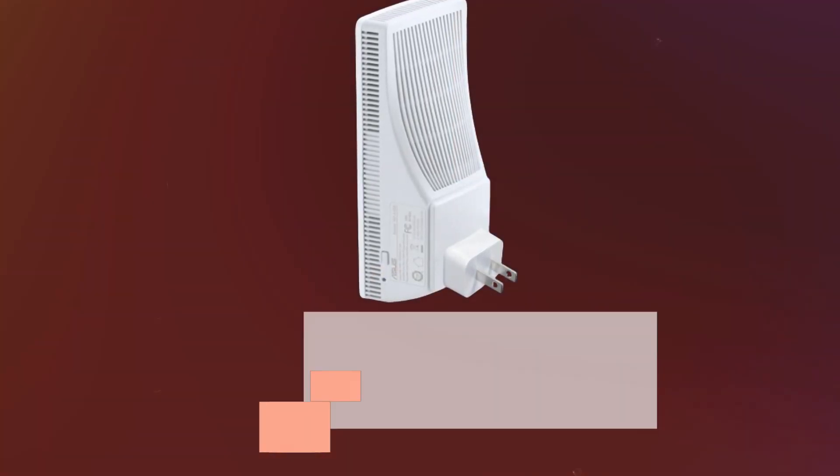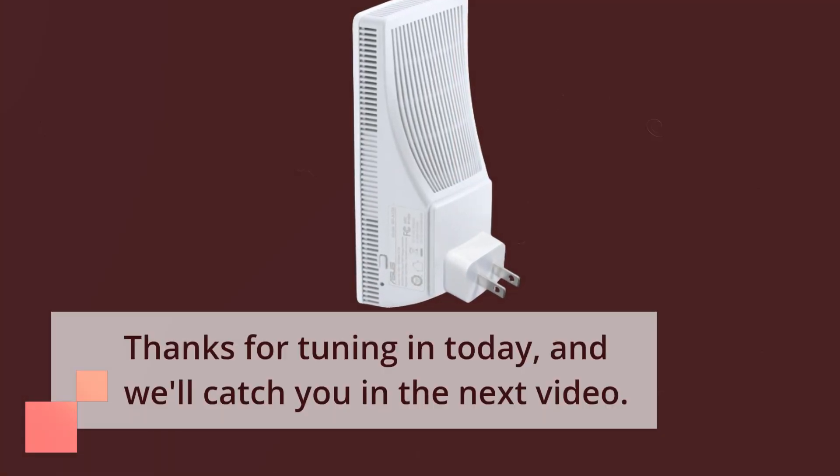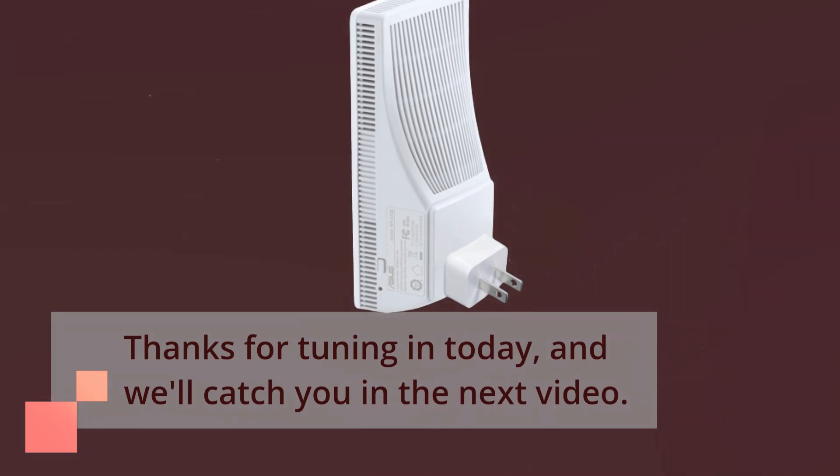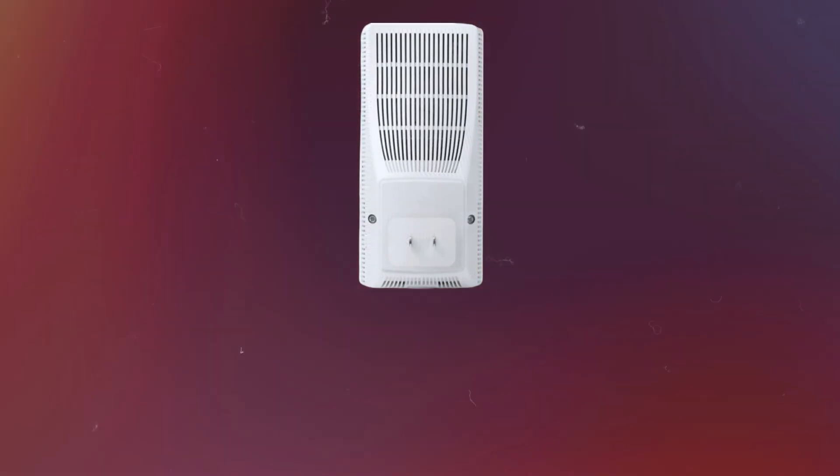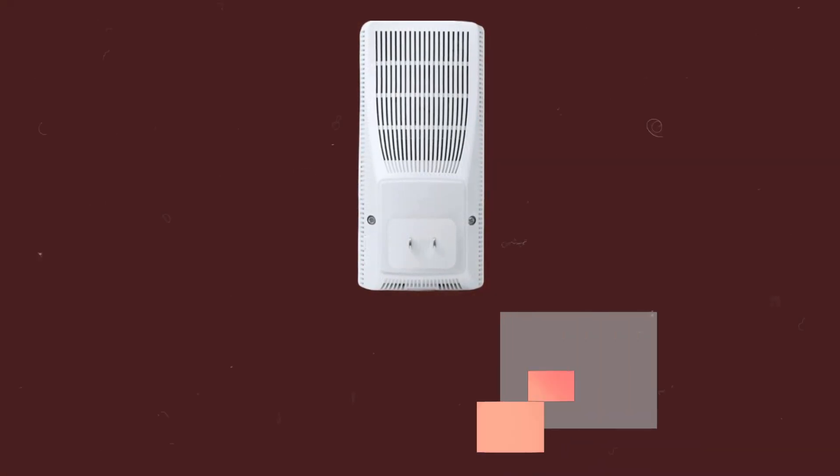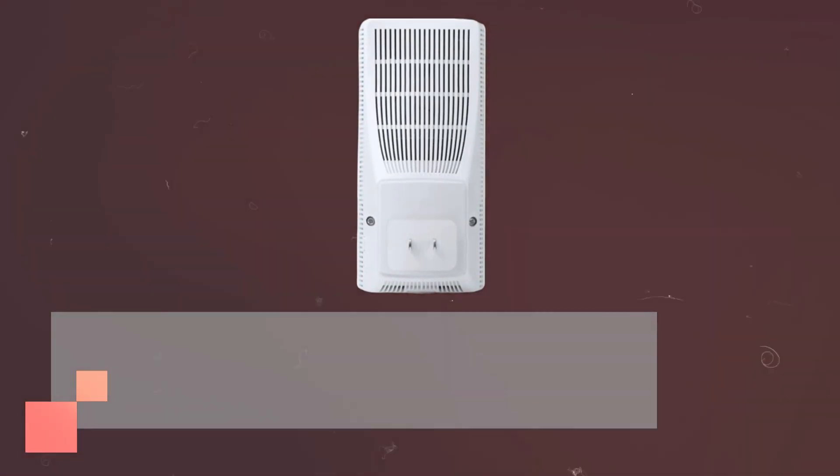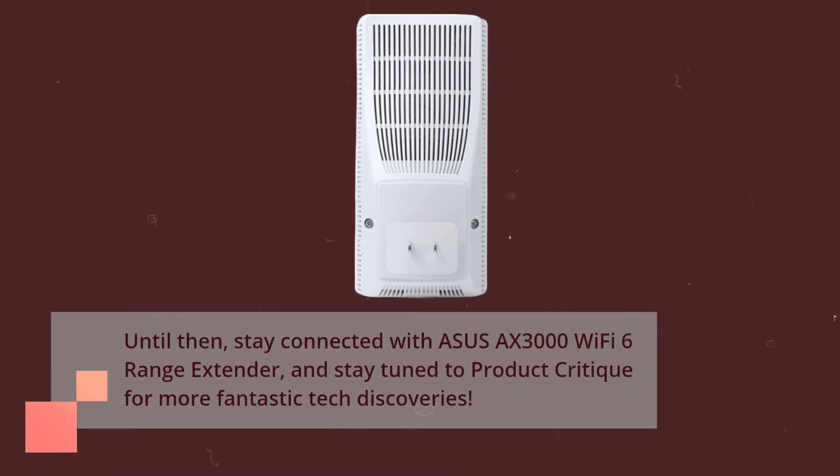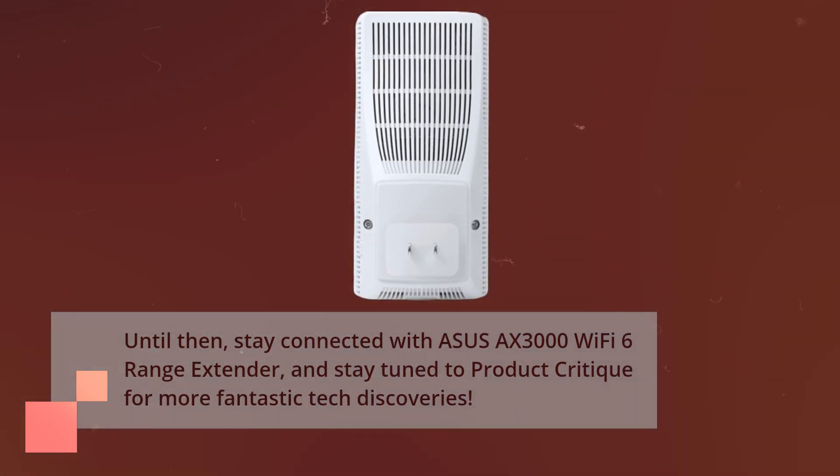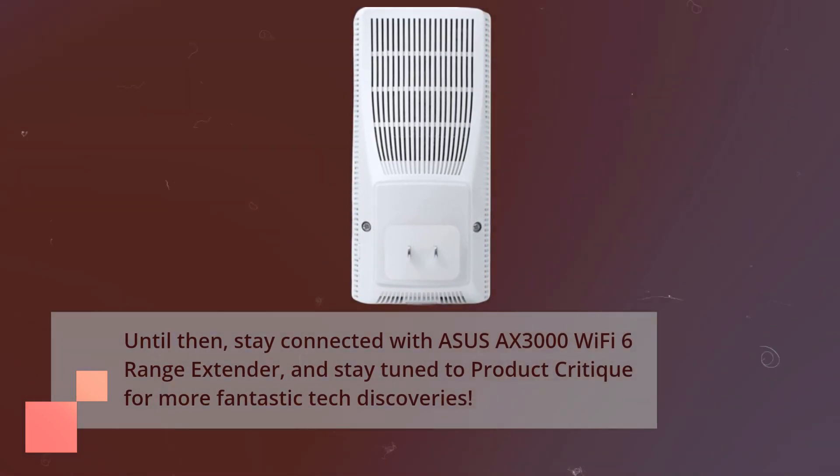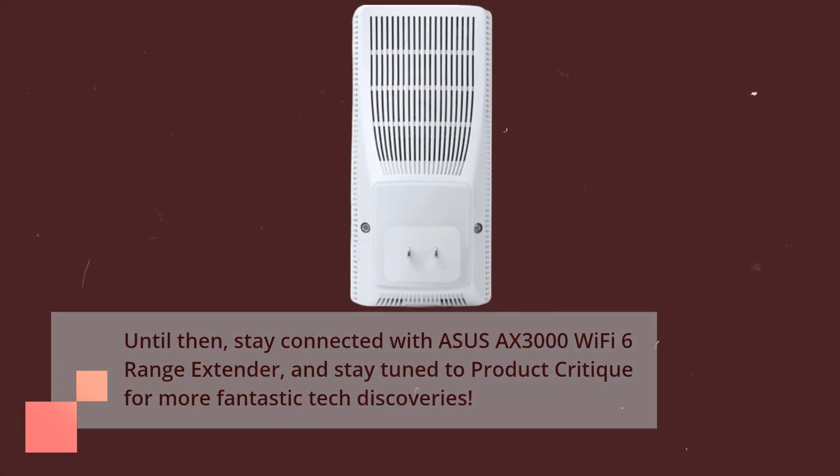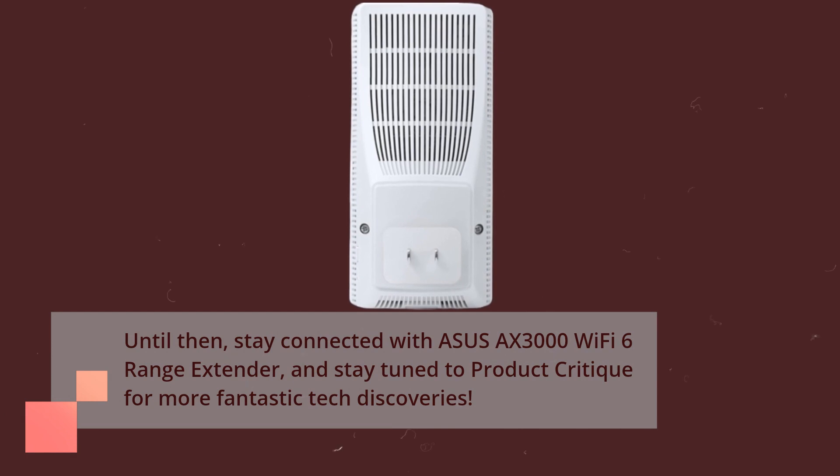Thanks for tuning in today, and we'll catch you in the next video. Until then, stay connected with ASUS AX3000 Wi-Fi 6 range extender, and stay tuned to Product Critique for more fantastic tech discoveries.